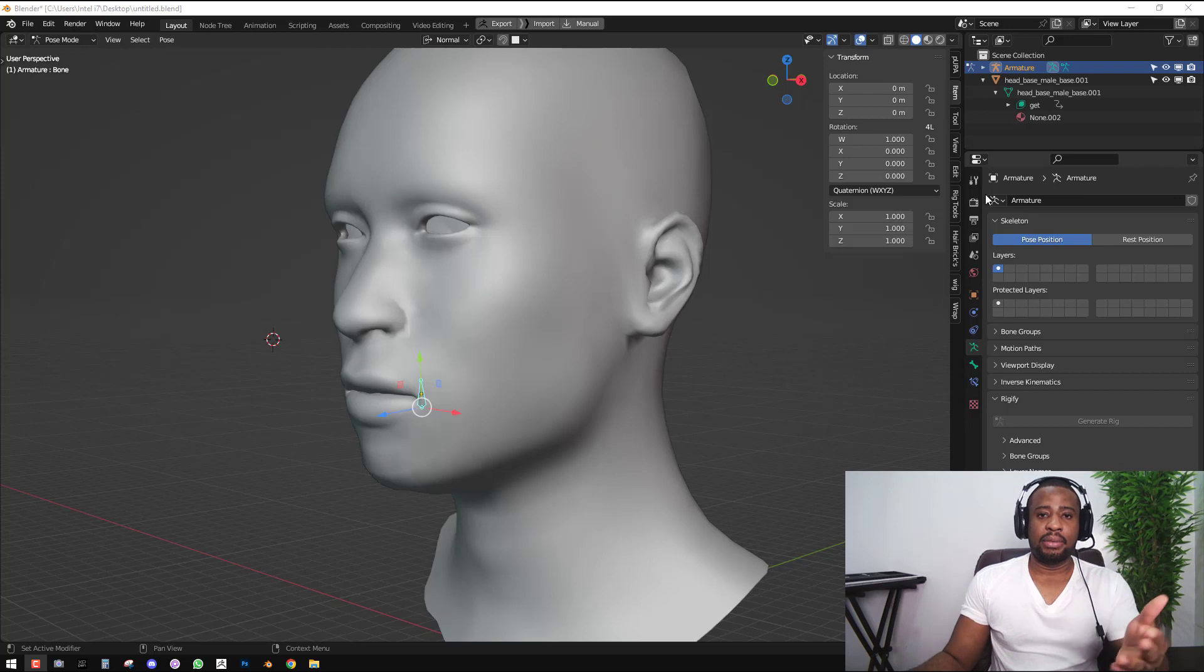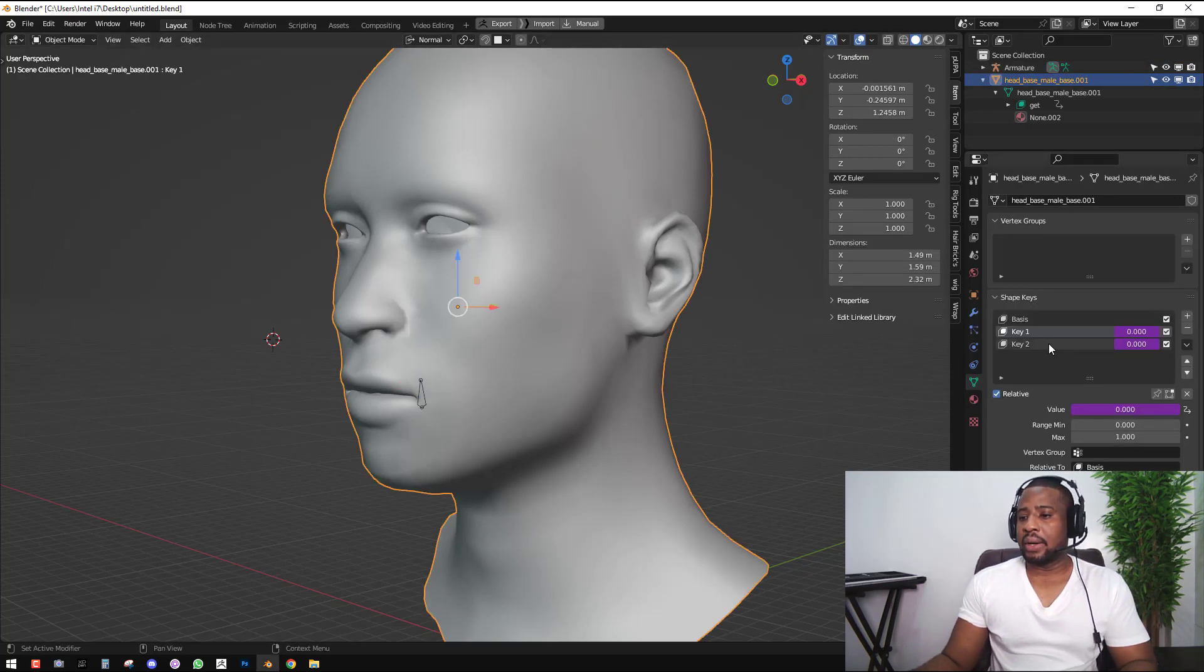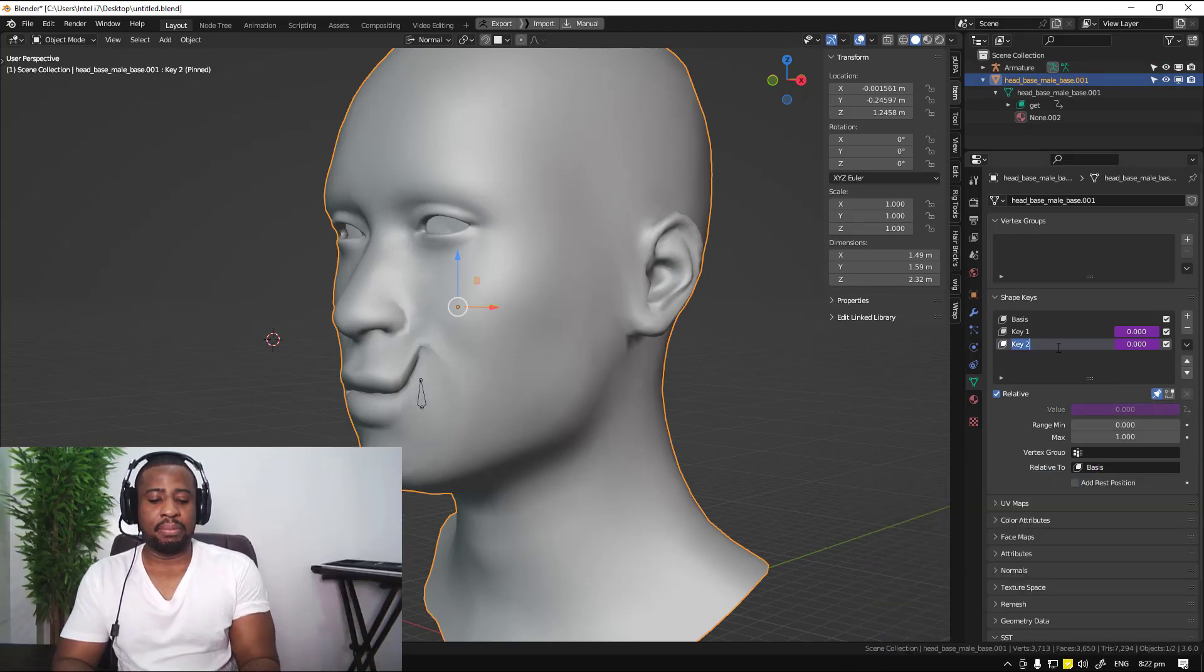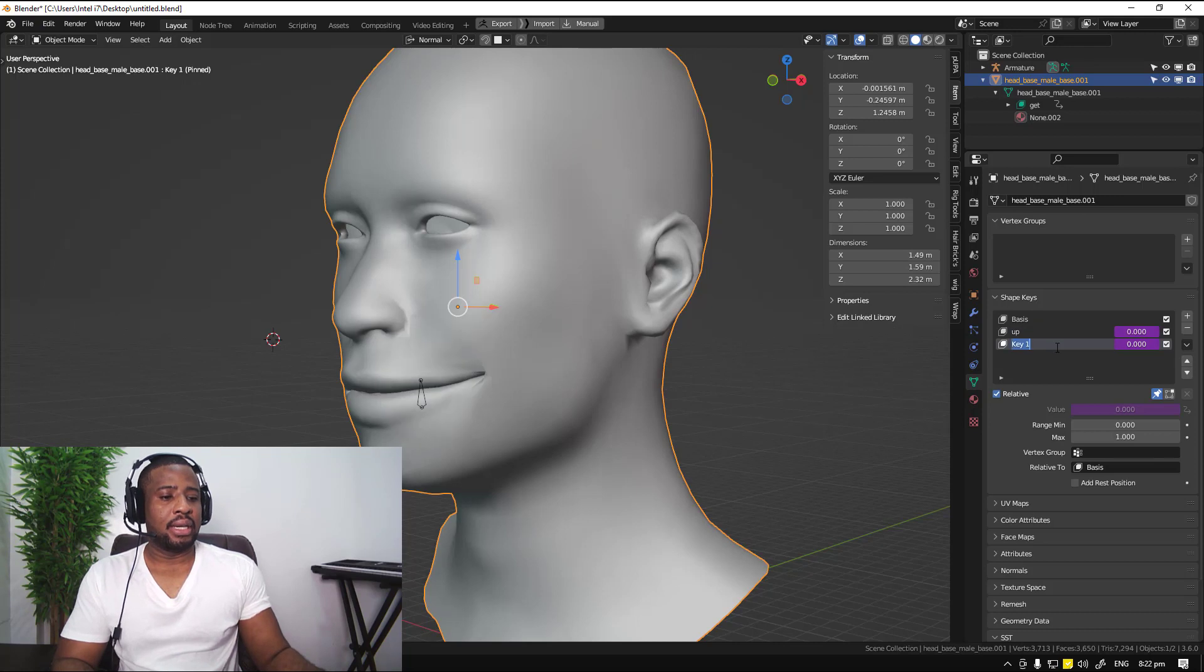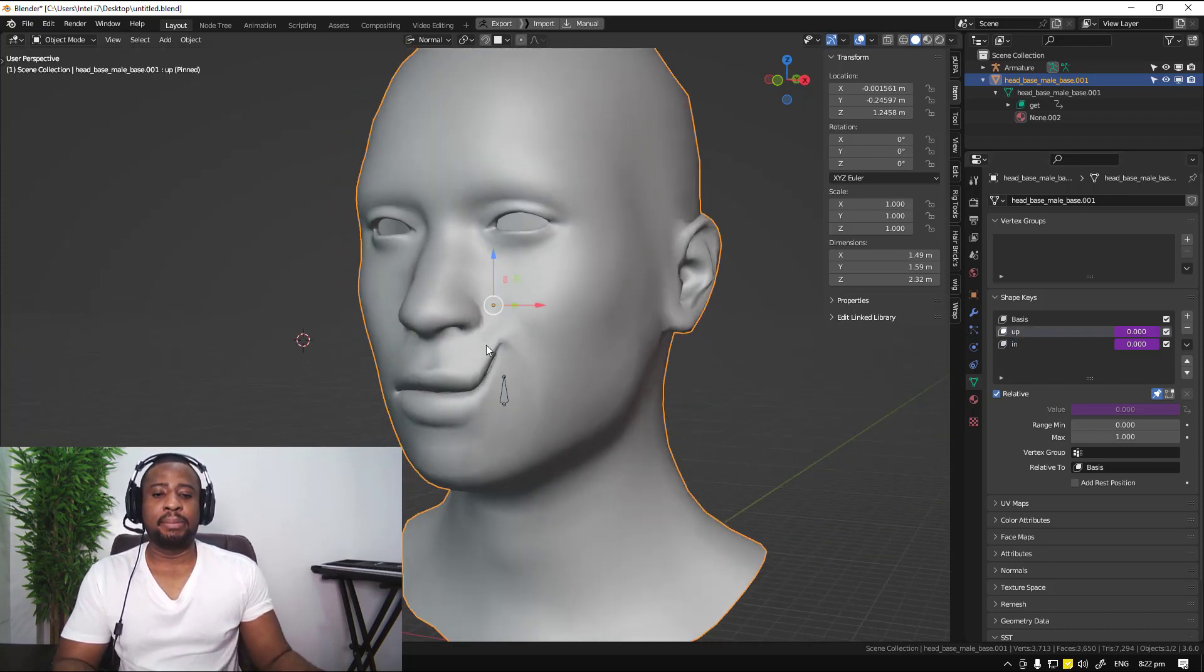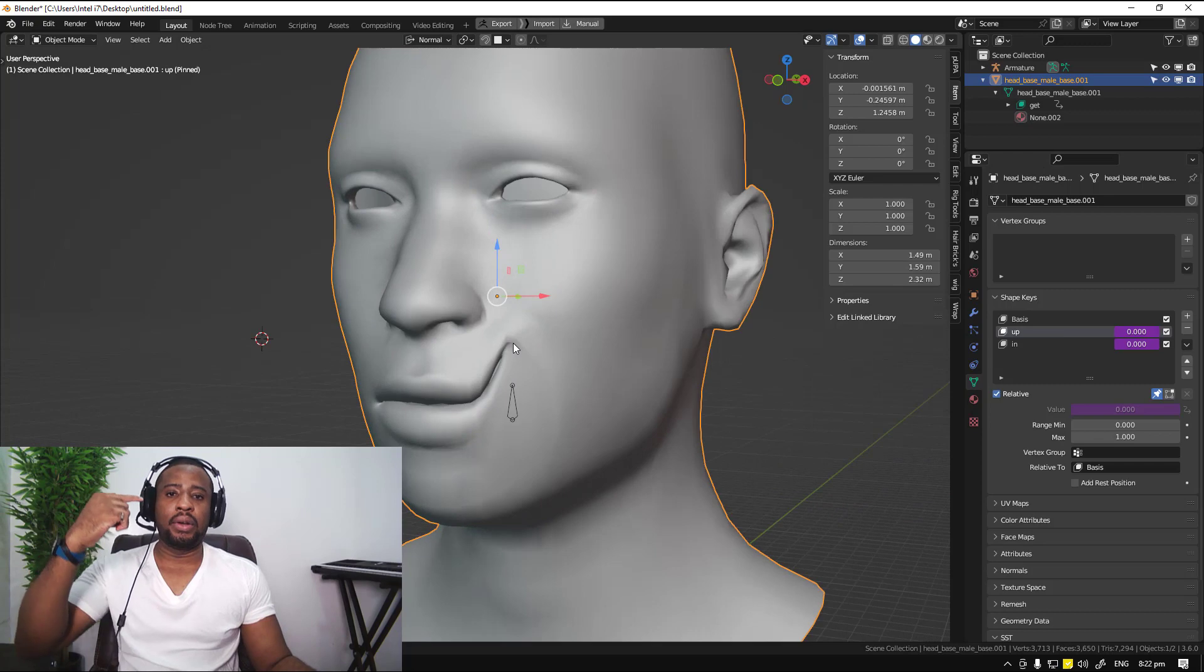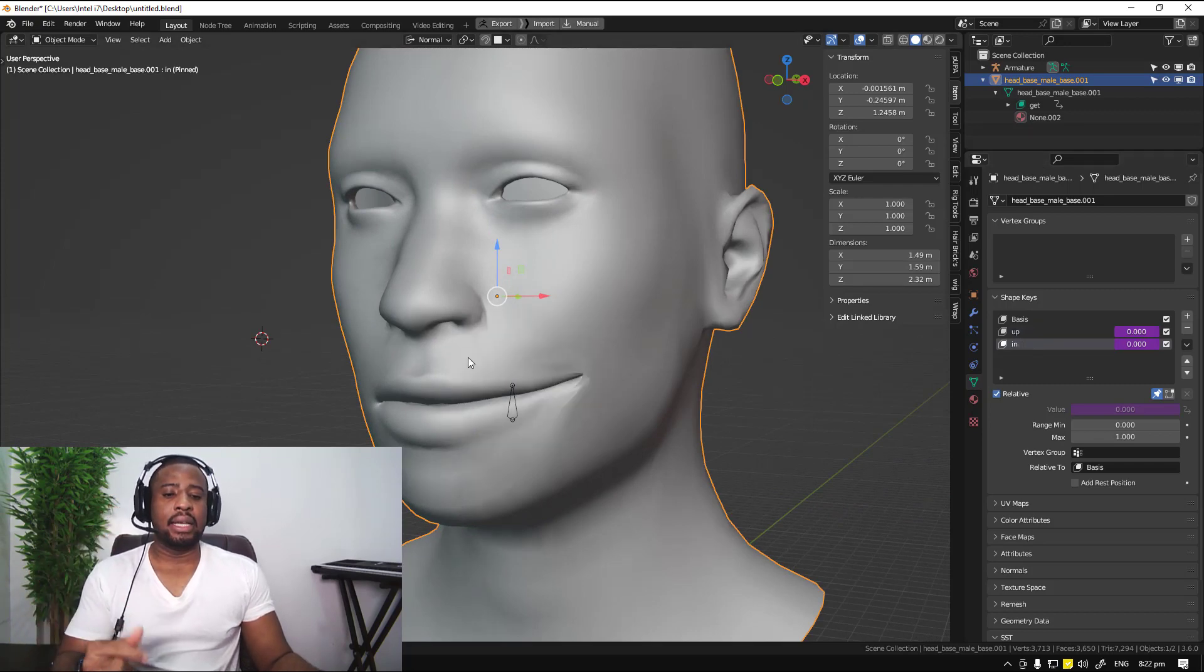Let me give you a more practical example. With this character I have two shape keys. I'll name this one up and this one in. The up shape key makes the side lip go up like a smile, and the in moves it in.